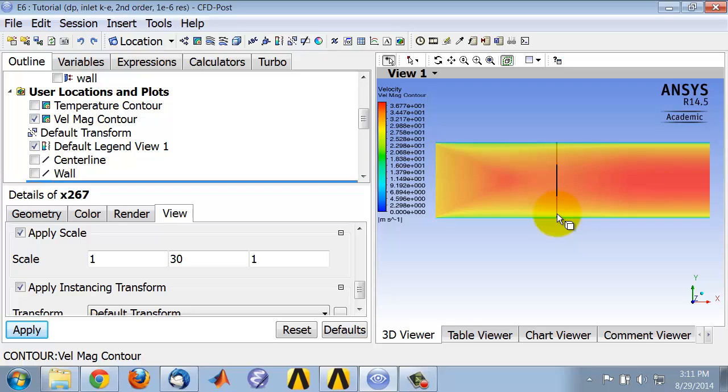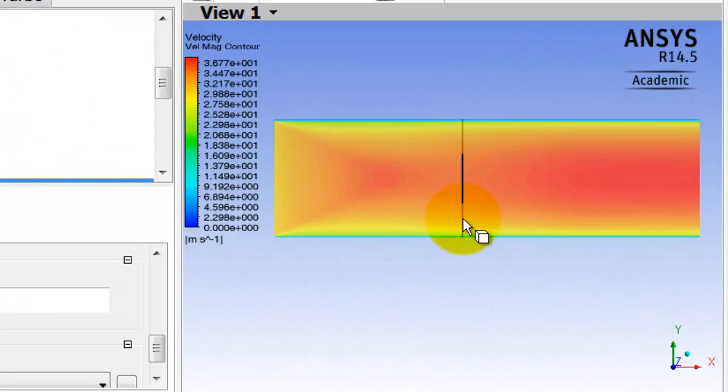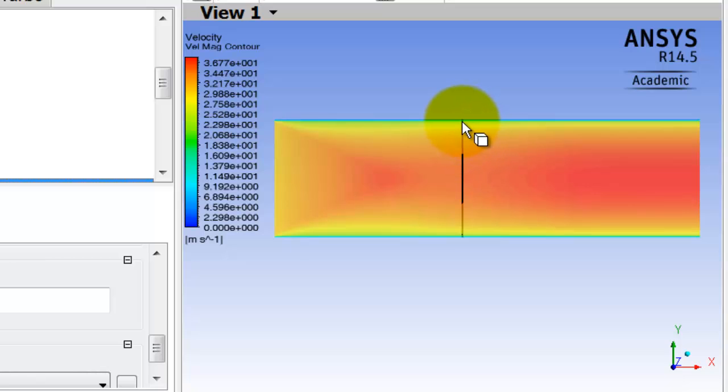In other words, the momentum on average at any location is going to increase when heat is added. Now, turbulence is essentially a mixing phenomenon. So it's very good at taking that increased momentum and transporting it or mixing it closer to the wall.